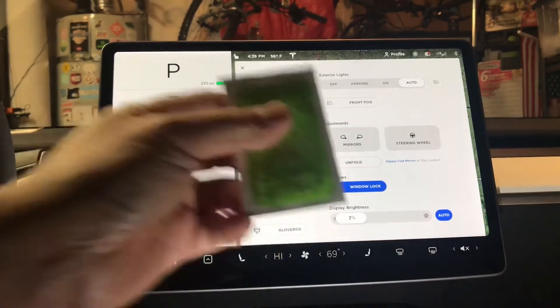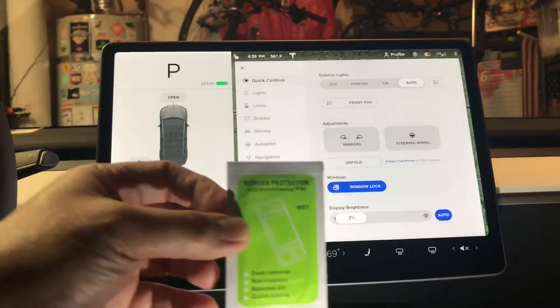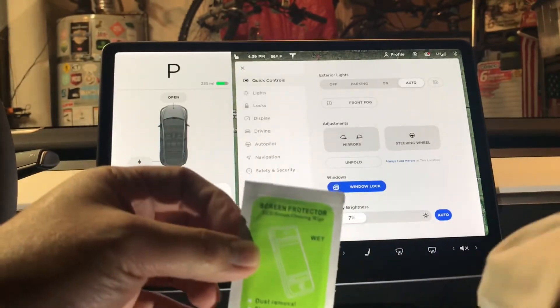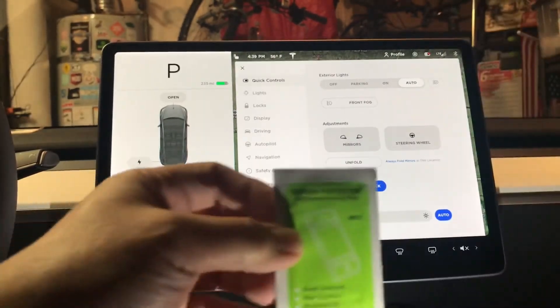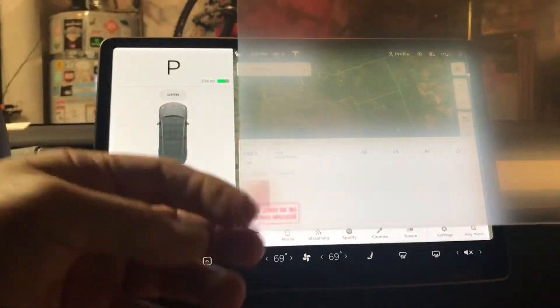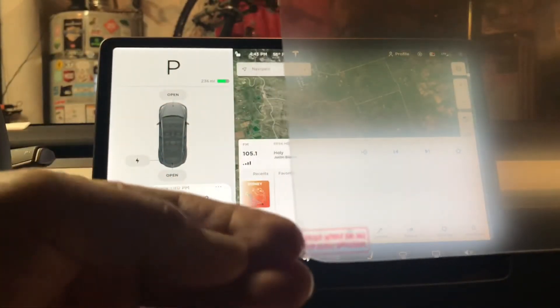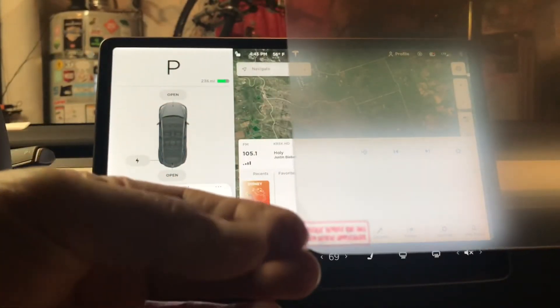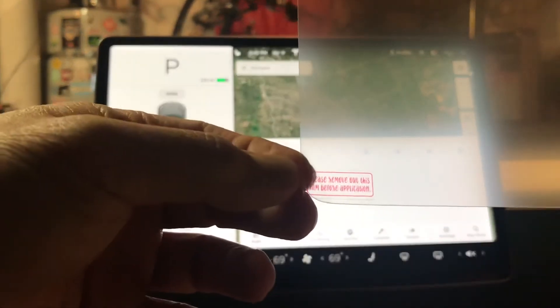Clean it up nice and clean, dry it up with the included cloth. And then on the screen protector itself there is a sticker here that talks about this is the back and to remove this first prior to application.